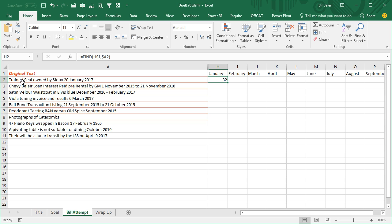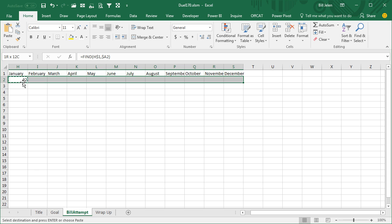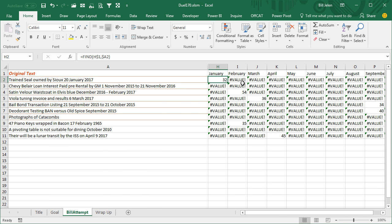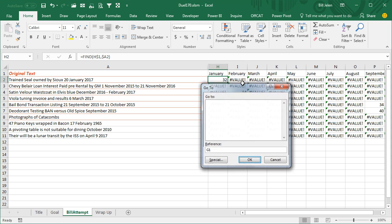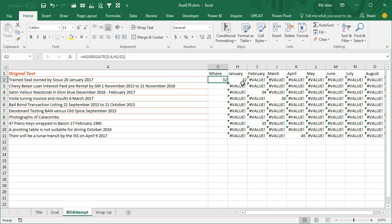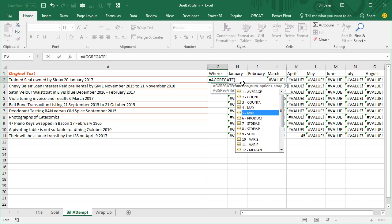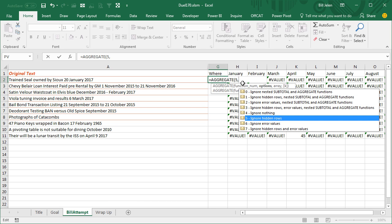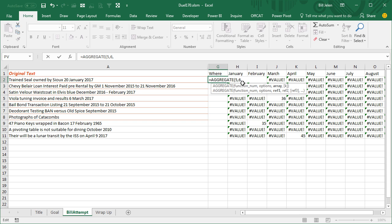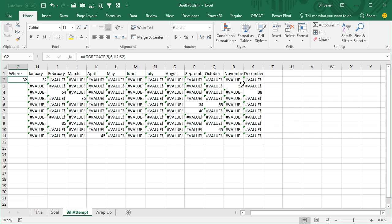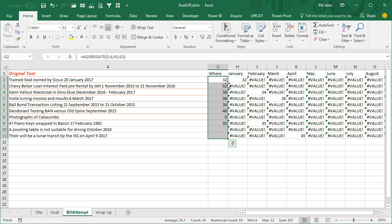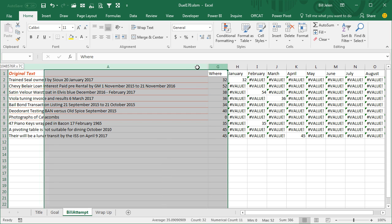It's telling us that January is found in position 32. And for the other 11 months, it's going to tell us it's not found — we're getting the value error. Now what I need to do is find the minimum value ignoring all of the value errors. So equal AGGREGATE, and what we want is the min — that's number 5 — then ignore the error values, number 6, and then all of these cells from January through December. That's going to tell us where the month happens, and in this case we're going to get a zero to say that the month doesn't happen at all.